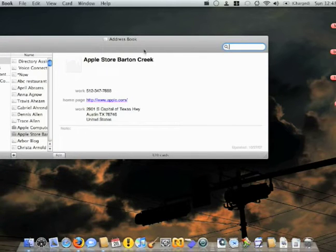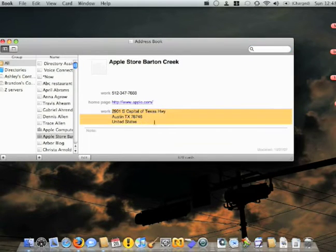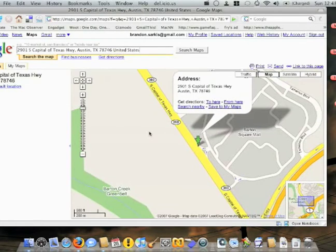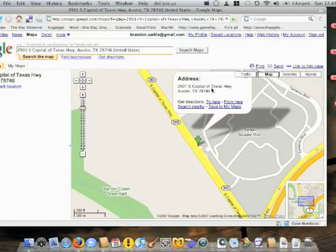It opens right up to an Apple Store — go figure. One of the neater features they've got is now you can automatically highlight the address, right-click on it, and do 'Map of.' You click on this, it opens up your default browser and gives you the Google Map location exactly there. For example, this Apple Store is at a mall — it shows you exactly where it's at, shows you how to get directions, all the usual Google Maps stuff. Pretty neat.